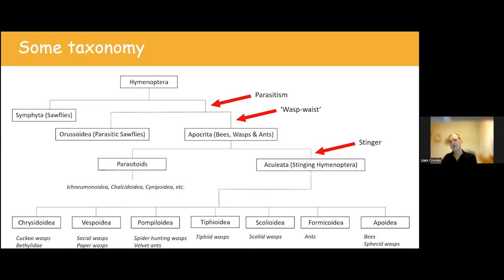From the Aculeata we can see there are a number of superfamilies. Globally there are eight, and we have seven present in the UK. Just to define some common terms: a 'wasp' is any apocritan excluding ants and bees. A 'stinging wasp' is the Aculeata excluding ants and bees. A 'solitary wasp' is all apocritans excluding ants, bees, and those Vespoidea that have evolved higher degrees of sociality.